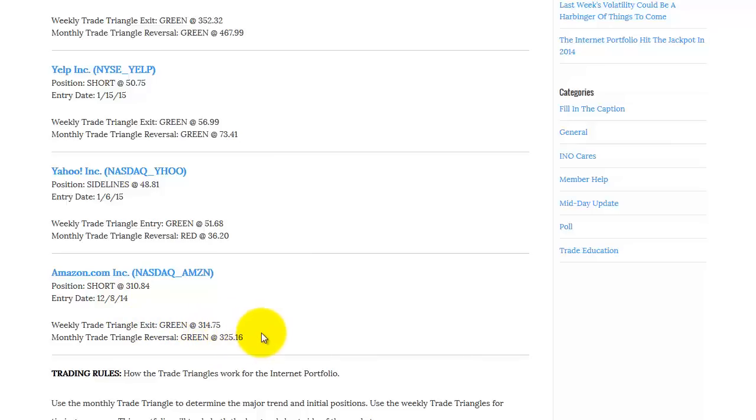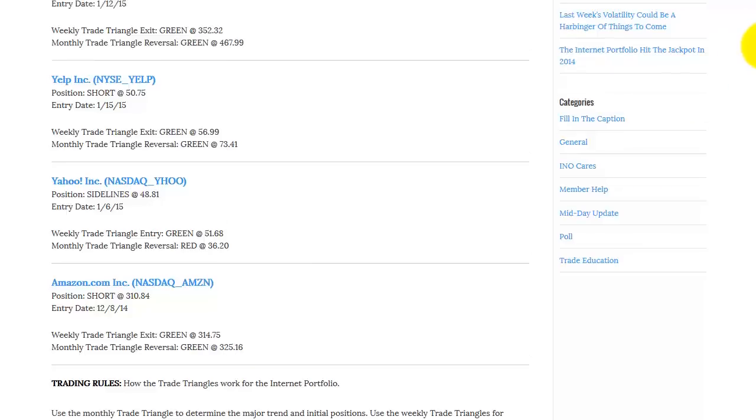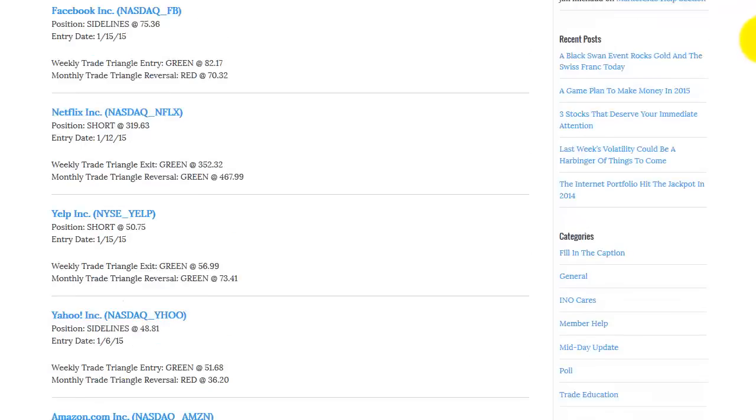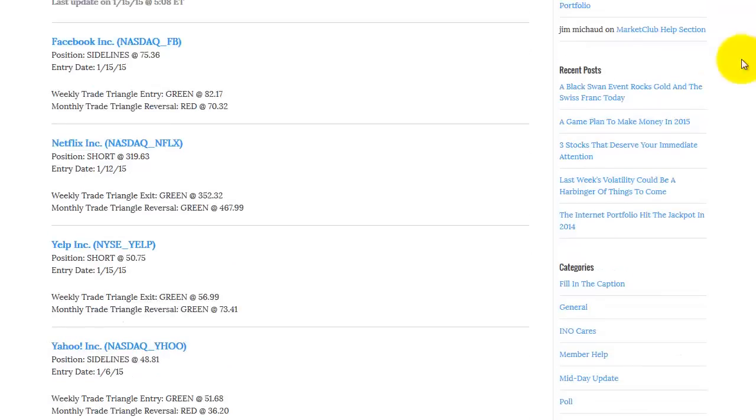And we would reverse this position if we saw a green weekly trade triangle at 314.75. So that's how we're positioned in the internet portfolio. And I think you'll agree it's a very good positioning. So you're short 60% with your money that you have, and you've got 40% in cash reserves. You're not doing anything with that, it's just on the sidelines waiting to be positioned either long or short. But it doesn't matter as long as the markets move. All these markets we've chosen, these five internet stocks, have been chosen because they all have big moves historically. So let's see how that plays out.